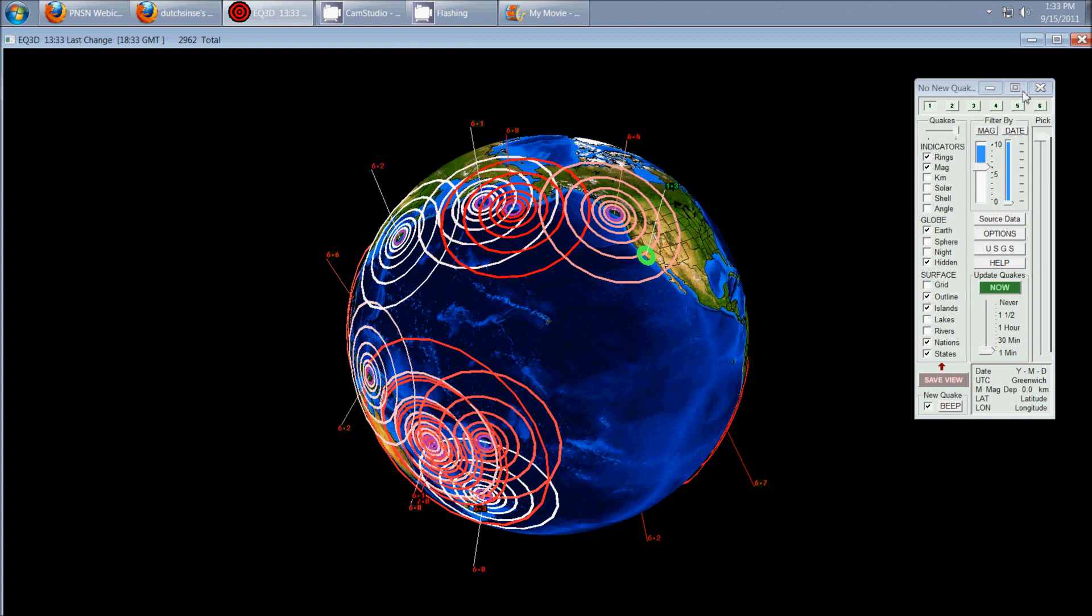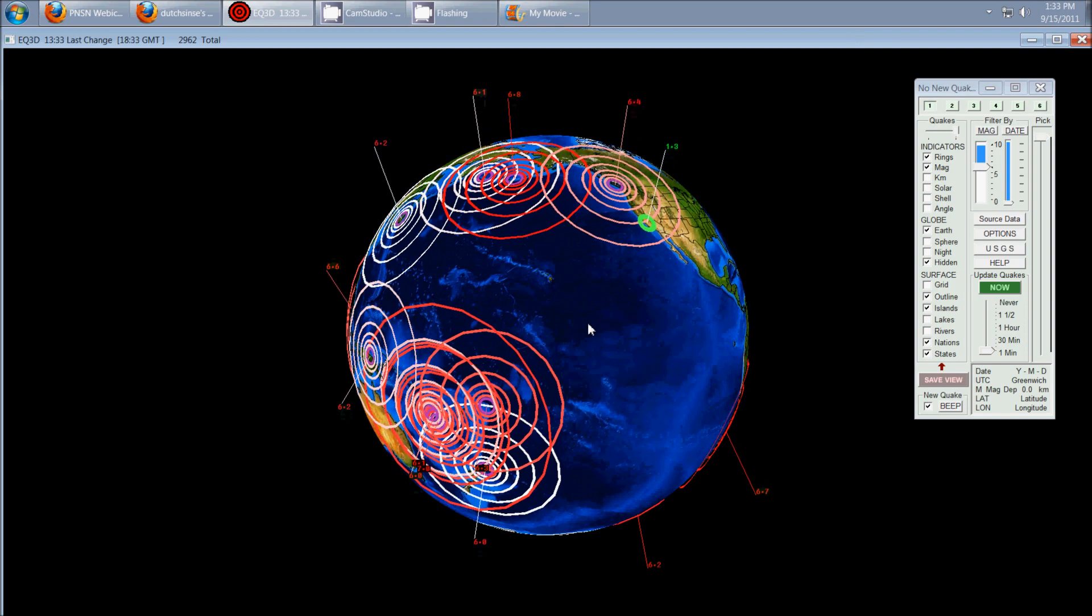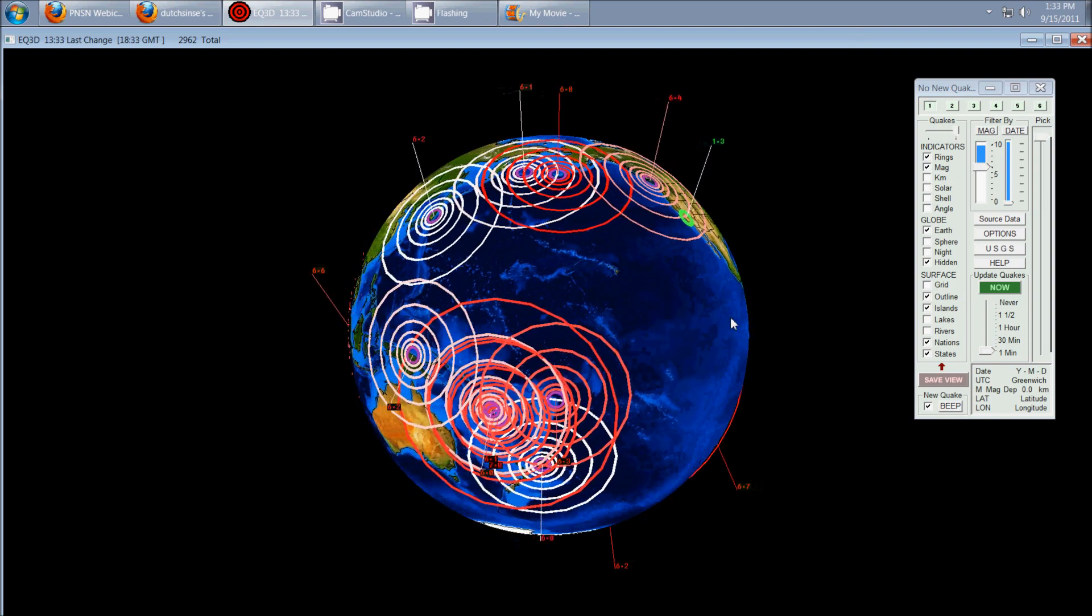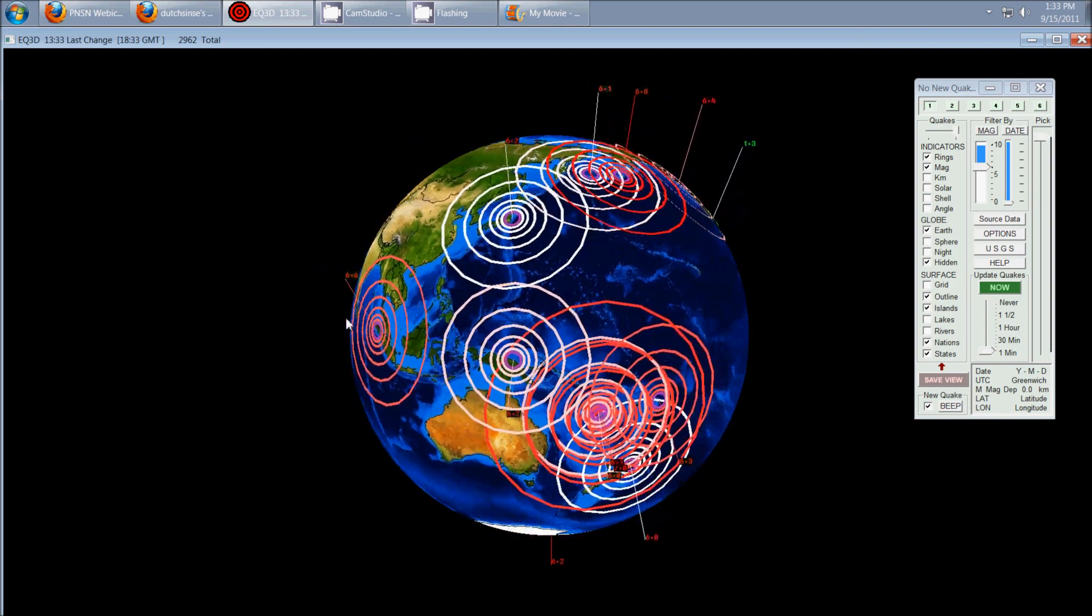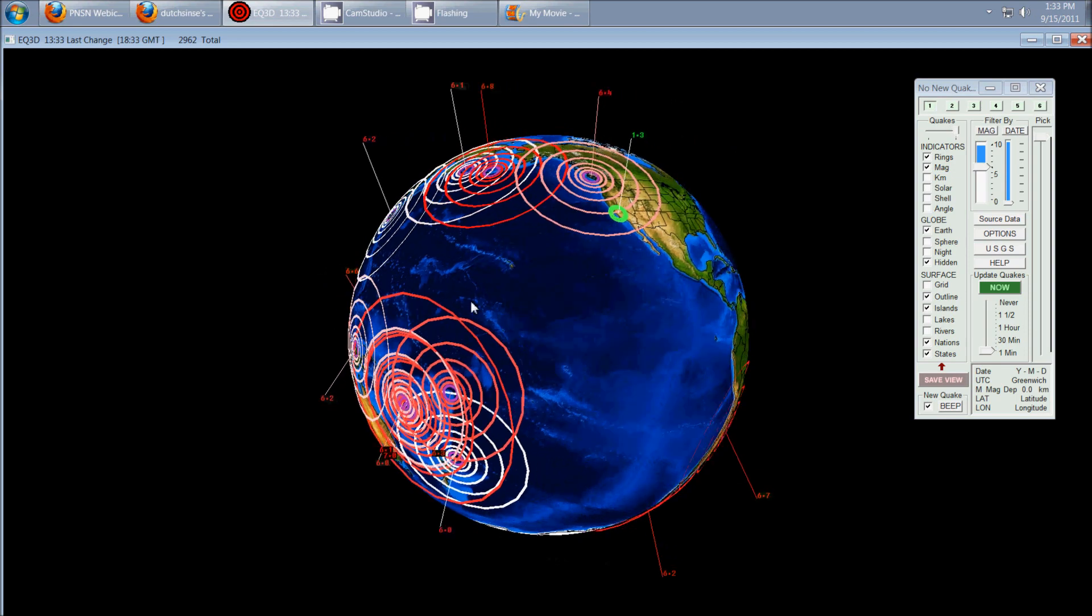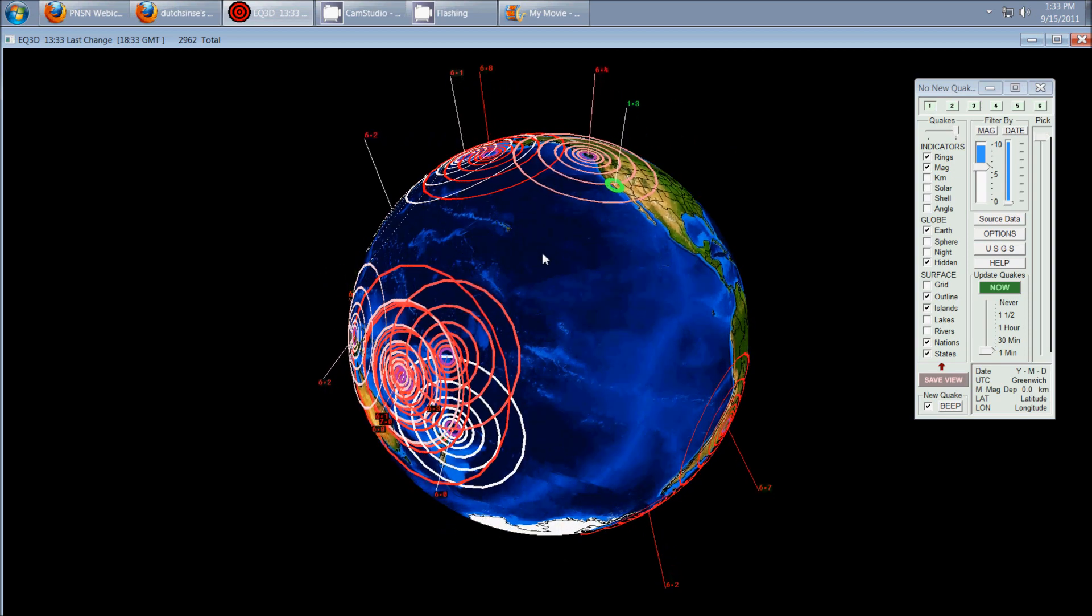Hey everybody, Dutch Sense here. It is 1:33 p.m. Central Time on Thursday, September 15th, 2011, and we're looking at the last 14 days of earthquakes fed through the United States Geological Survey, and I have the magnitudes turned up to 6.0 and greater. We see on the map over the last 14 days 13 6.0 and greater earthquakes.